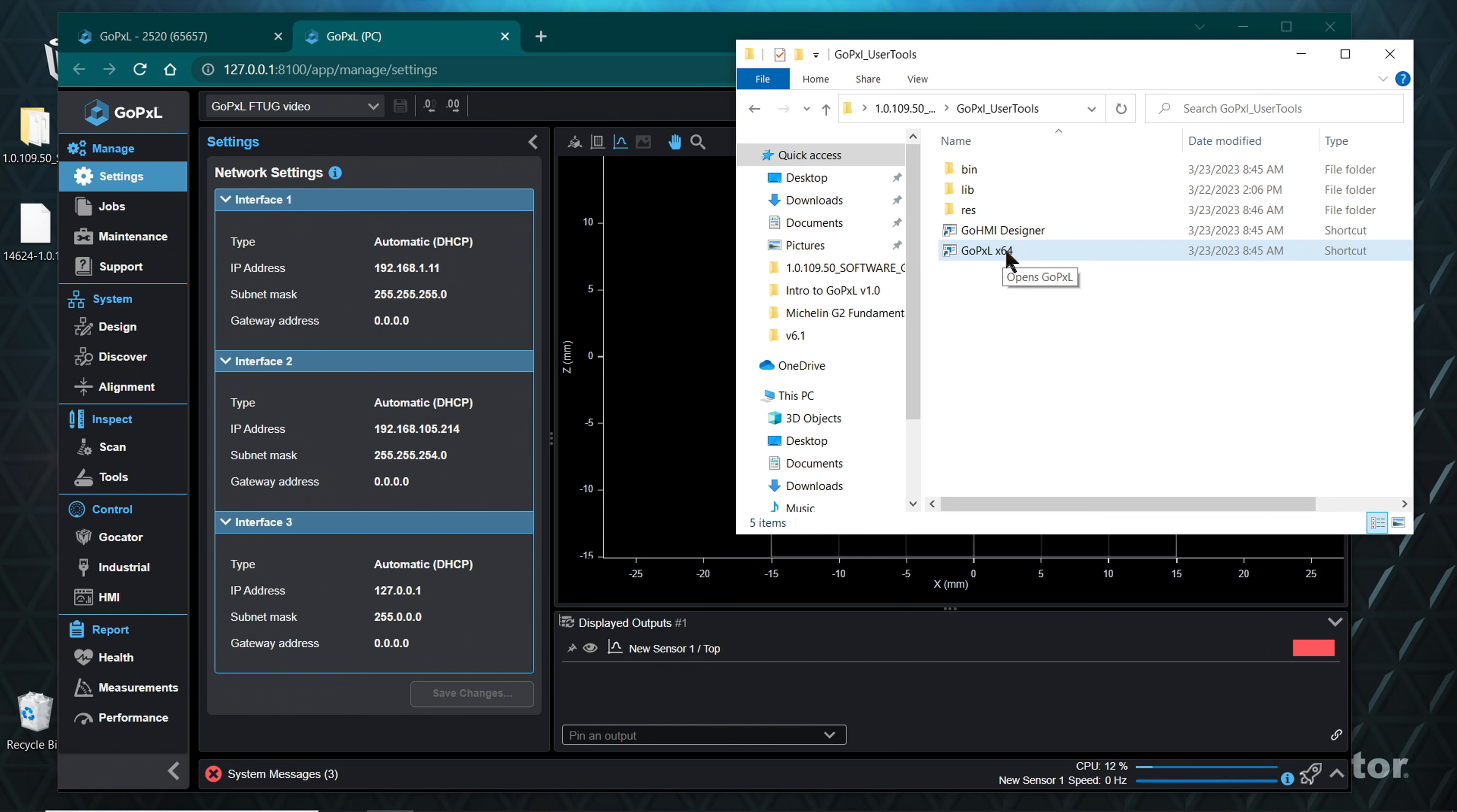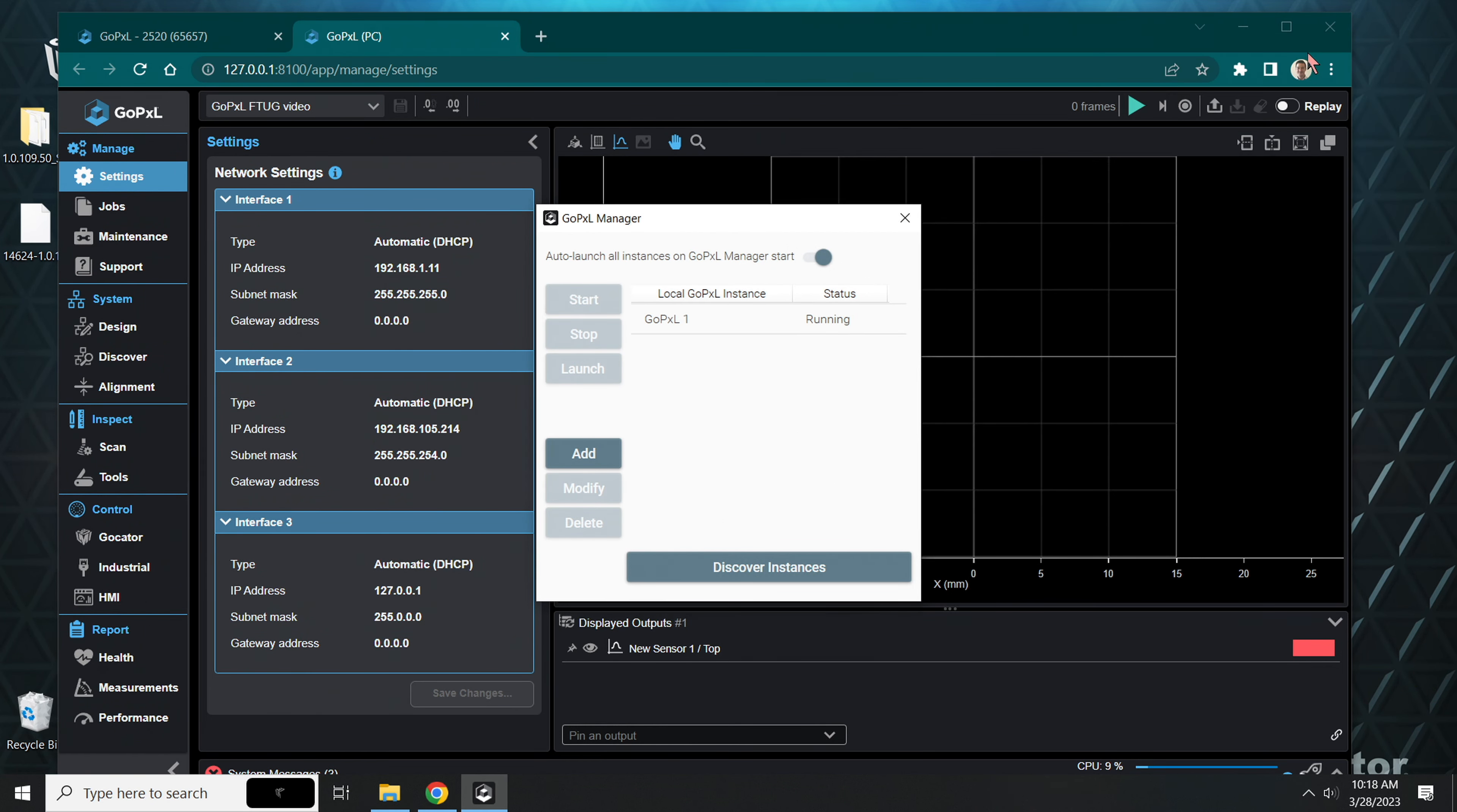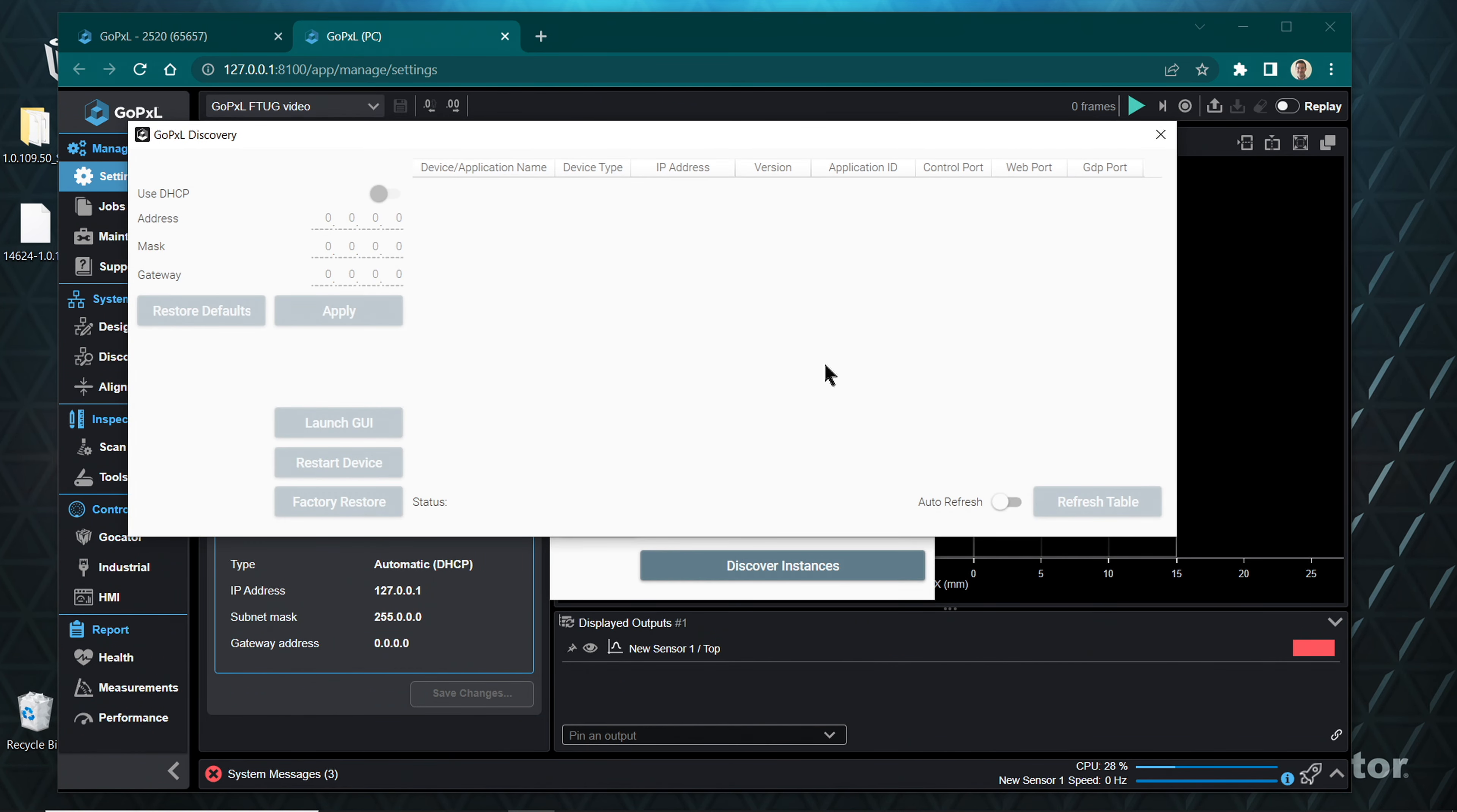First, we opened the downloaded folder Software GoPxL User Tools. Then we ran GoPxL x64 by double-clicking the shortcut. This will run GoPxL Manager in the system tray. To open the GoPxL Manager window, click on the GoPxL Manager icon in the Windows taskbar or system tray. In the GoPxL Manager window, you can see the running instance or instances of GoPxL in the local GoPxL instance table.